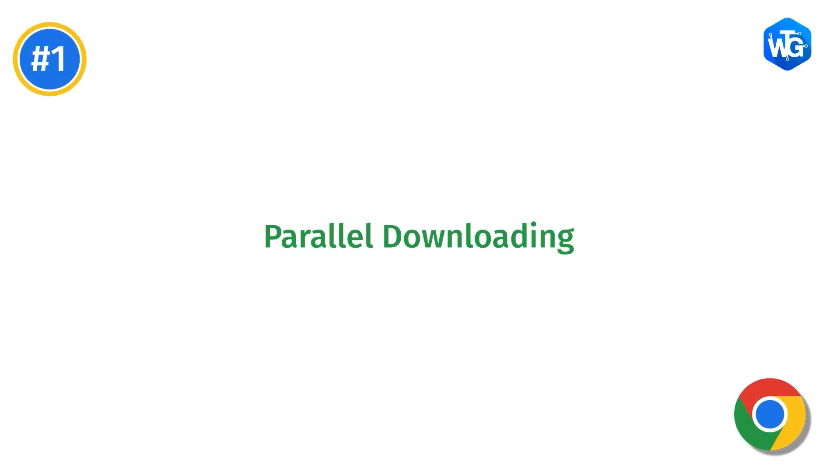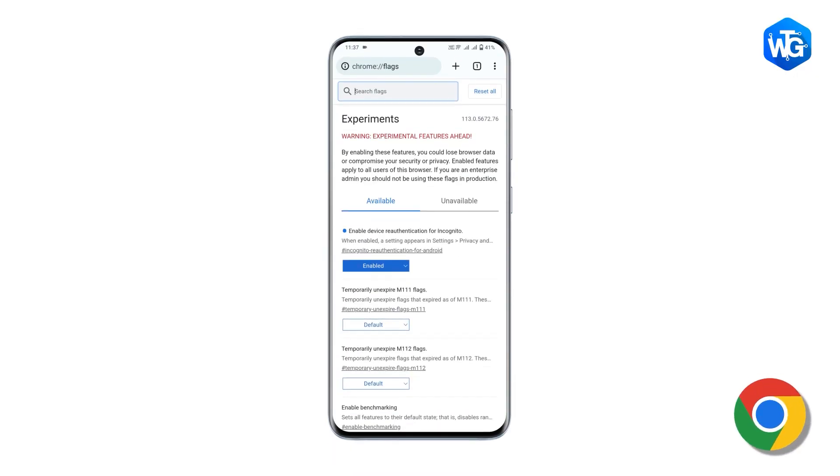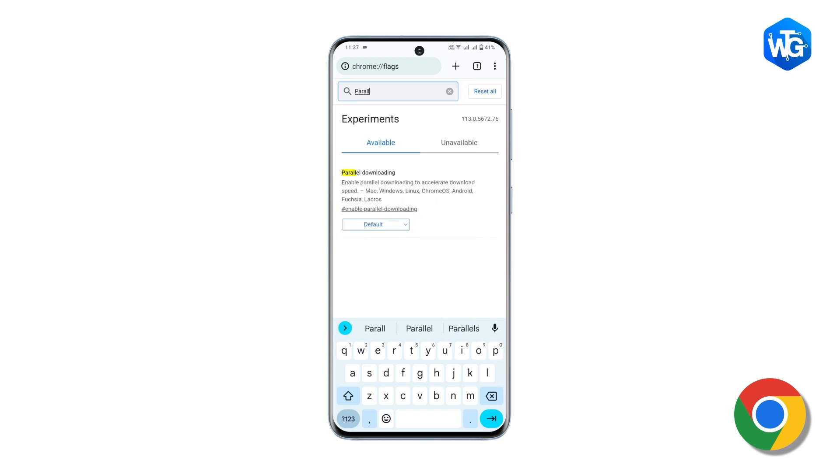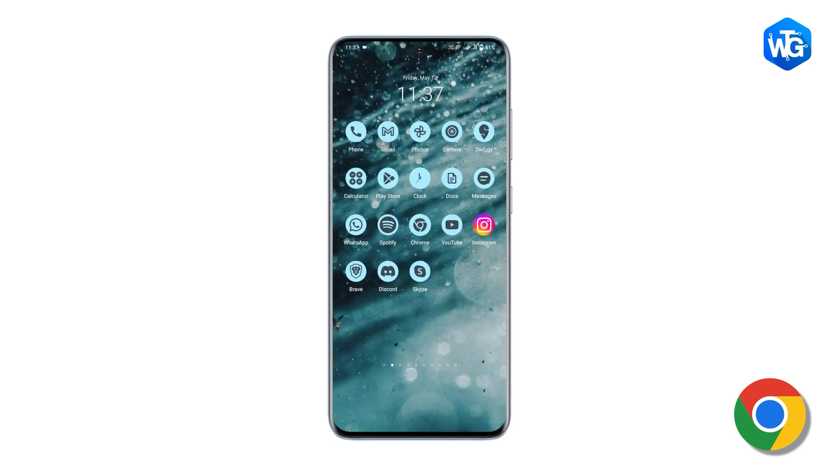The first flag is Parallel Downloading. This basically splits the files that you're downloading into multiple chunks and downloads them parallelly. After that, it combines them to form a single file. All these things happen in the background, but what you see is a massive increase in the download speed. To enable it, go to Chrome flags and search Parallel Downloading. Enable it, relaunch Chrome, and that's it.